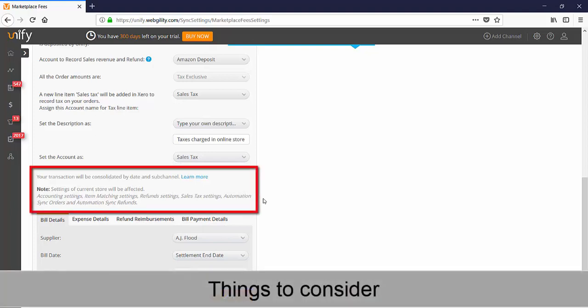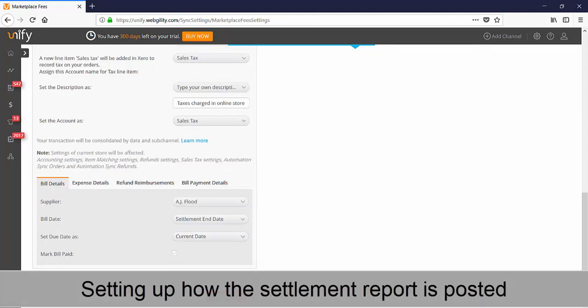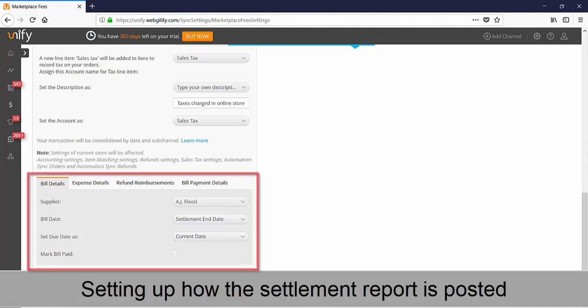This is just a reminder when the settlement report is posted, all sales and refunds will be consolidated by date in Xero. If you're an existing user and you've already set up your expenses and fees, you should just review this area closely and make any necessary adjustments to how you're posting your expenses and fees.